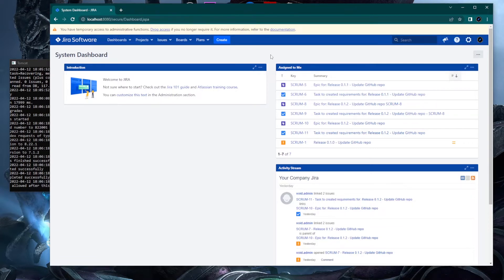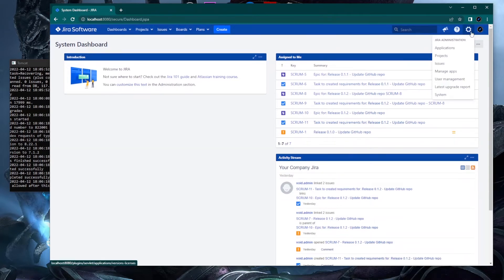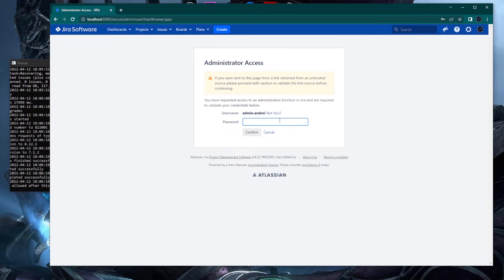If I drop the access and try to go into user management, it requires my password. This is super annoying if you're trying to work on something, go for a cup of water or coffee, and when you come back you want to change your workflow or add a new screen — Jira gives you the administrator access page and you need to add your credentials every time. We want to disable this.